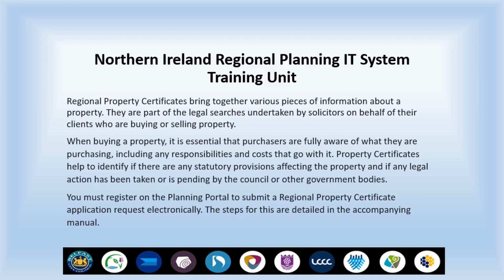You must register on the Planning Portal to submit a Regional Property Certificate application request electronically. The steps for this are detailed in the accompanying manual.